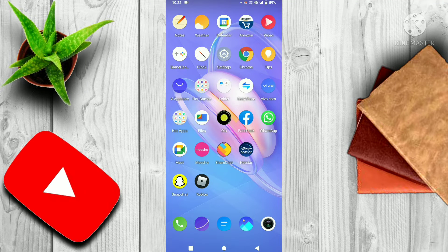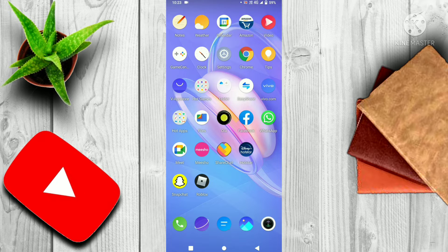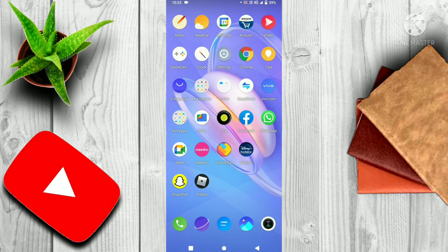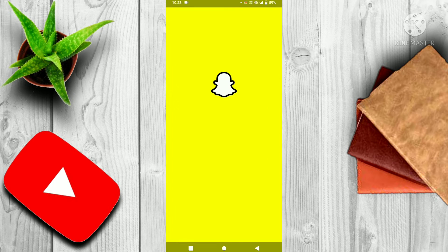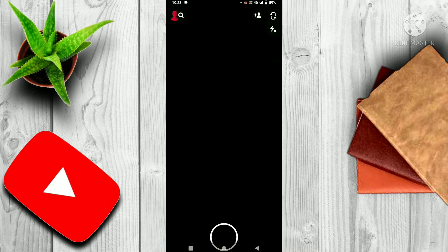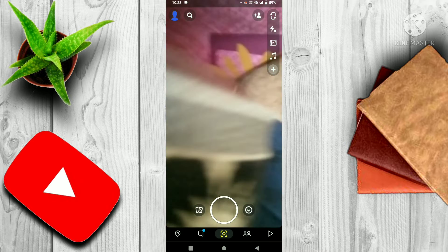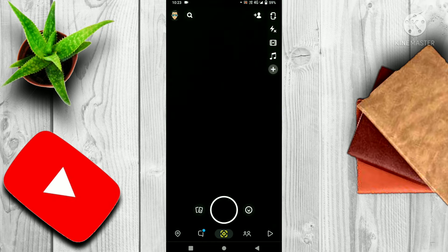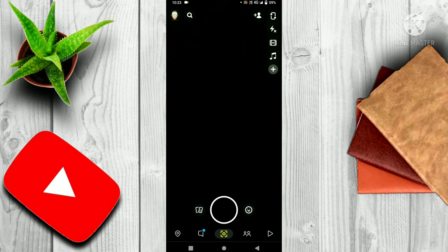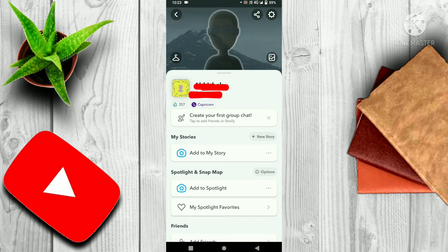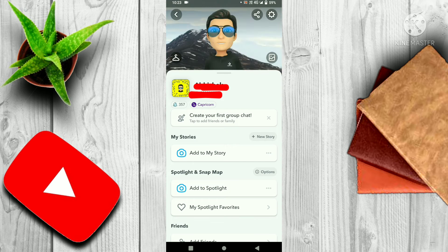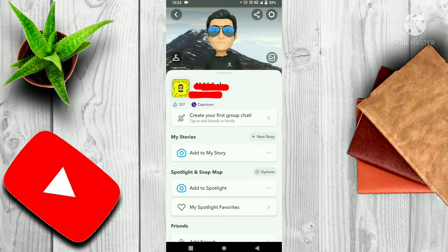Hello guys, today I will teach you the full process of deleting your Snapchat account permanently. So first of all, you have to open Snapchat, then go to your account, then go to your settings.